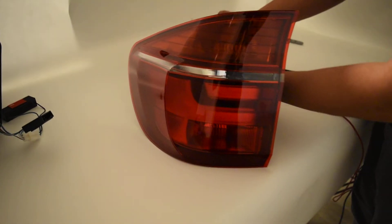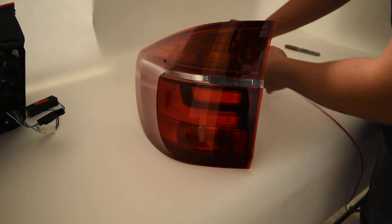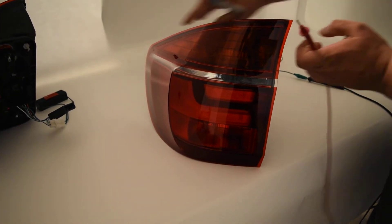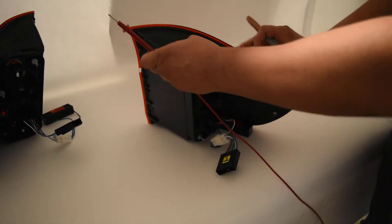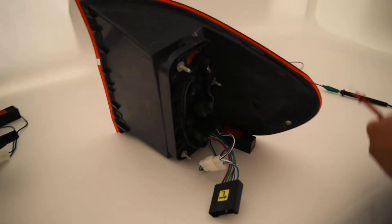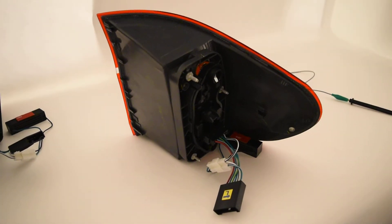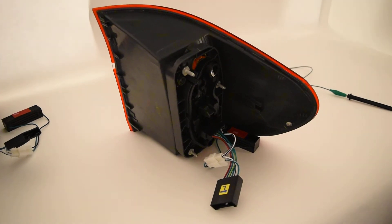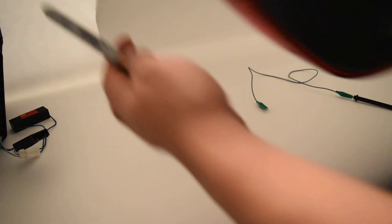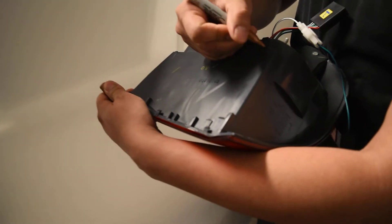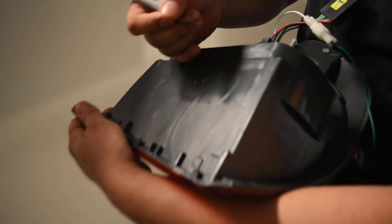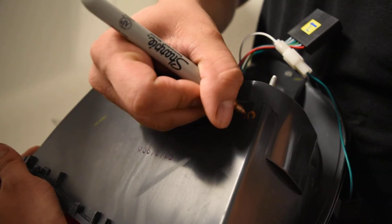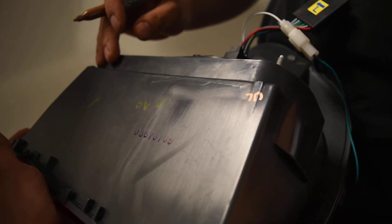I'm going to disconnect this real quick. Now just to ensure that you're receiving the same exact tail light that you're seeing in this video, we're going to do a little QC marking on this. So I'm going to mark it in the corner right here and put my initials so you're sure that you're getting the exact same tail light that was tested in this video.